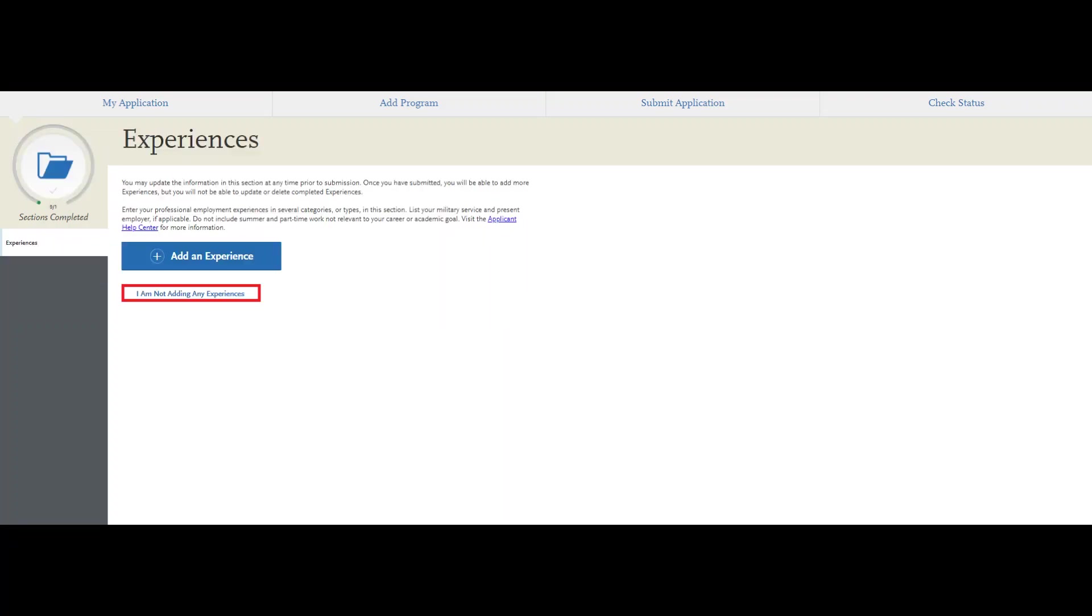For the third quadrant, you do not need to fill in this section. Simply select 'I am not adding any experiences' and proceed to the last quadrant.